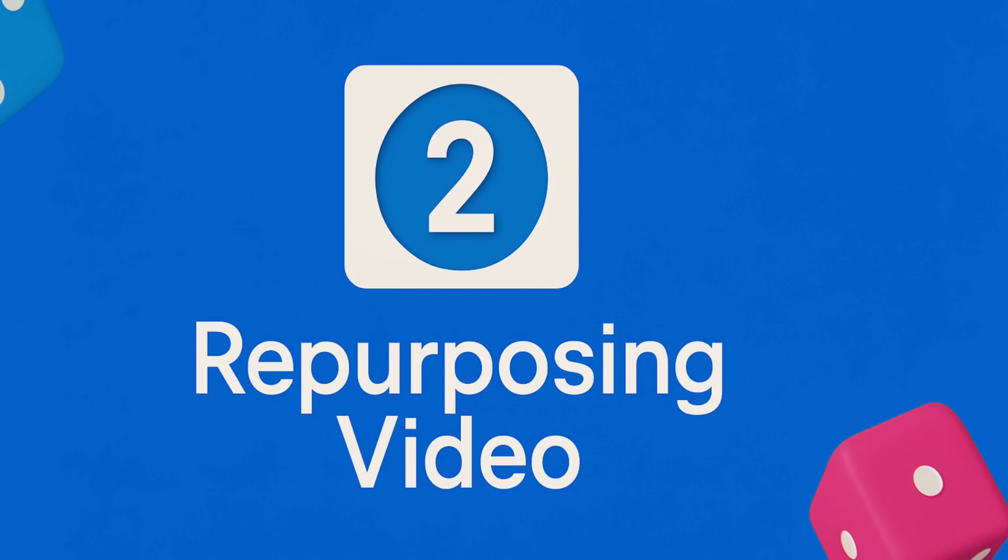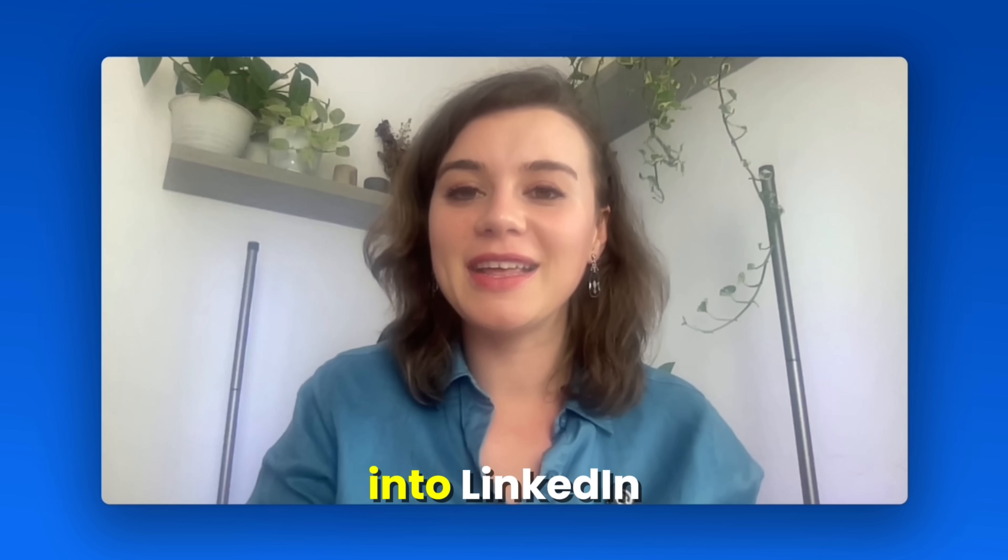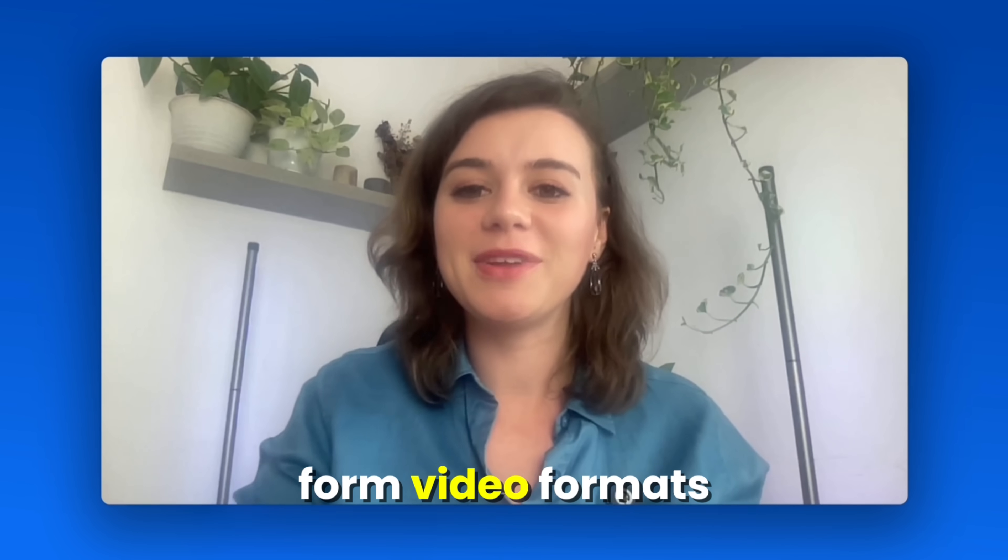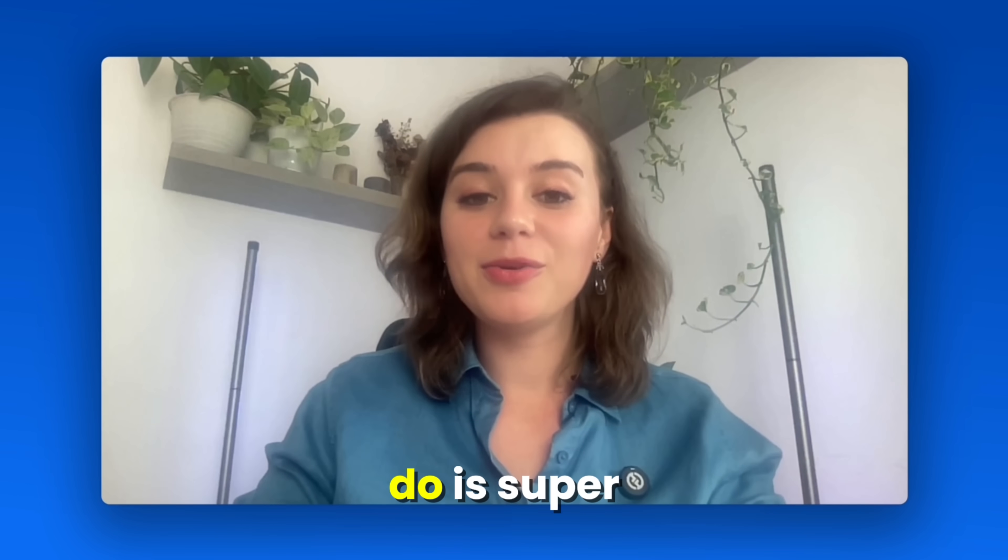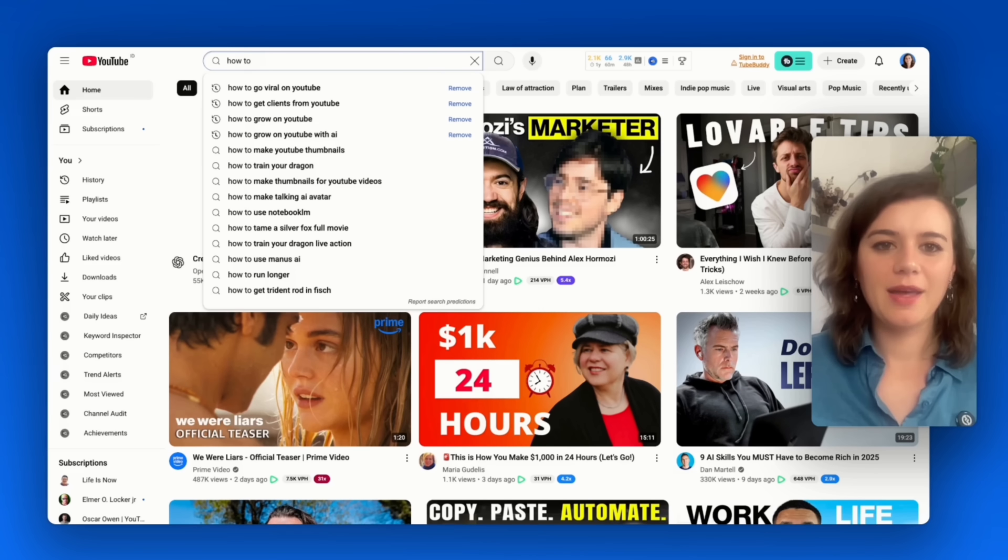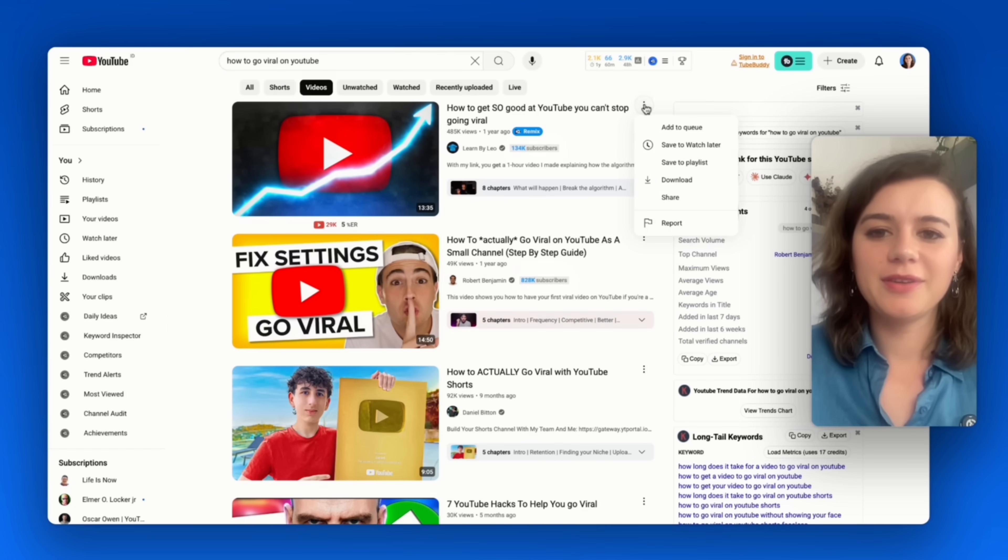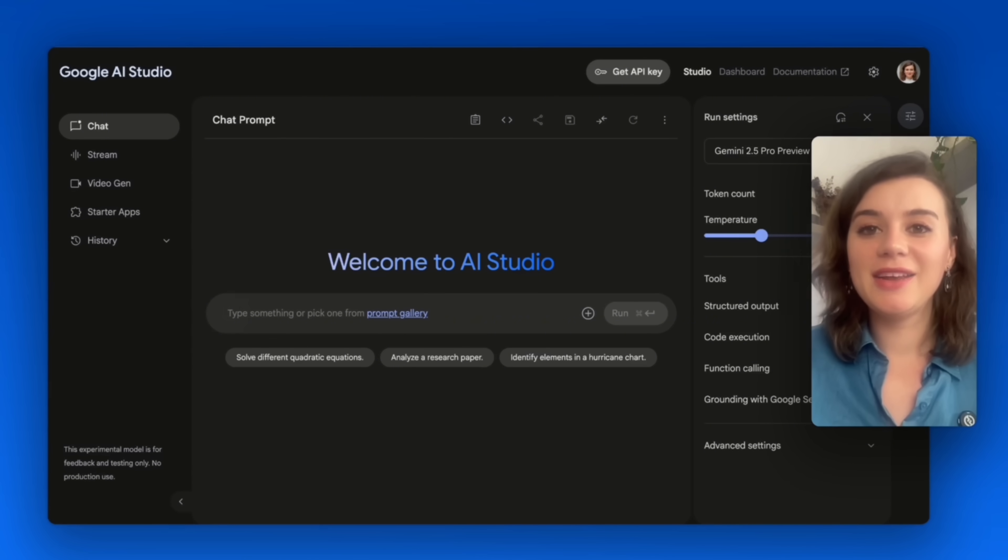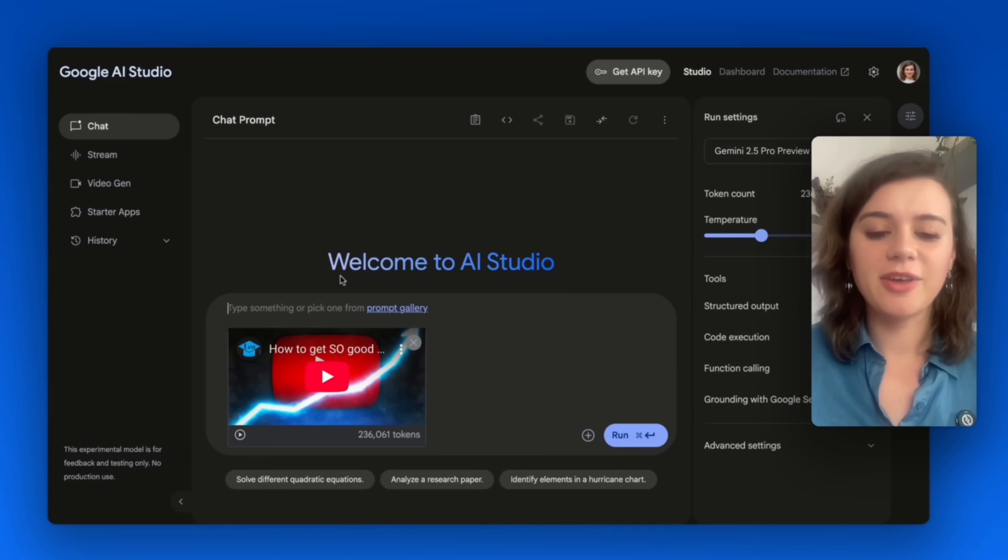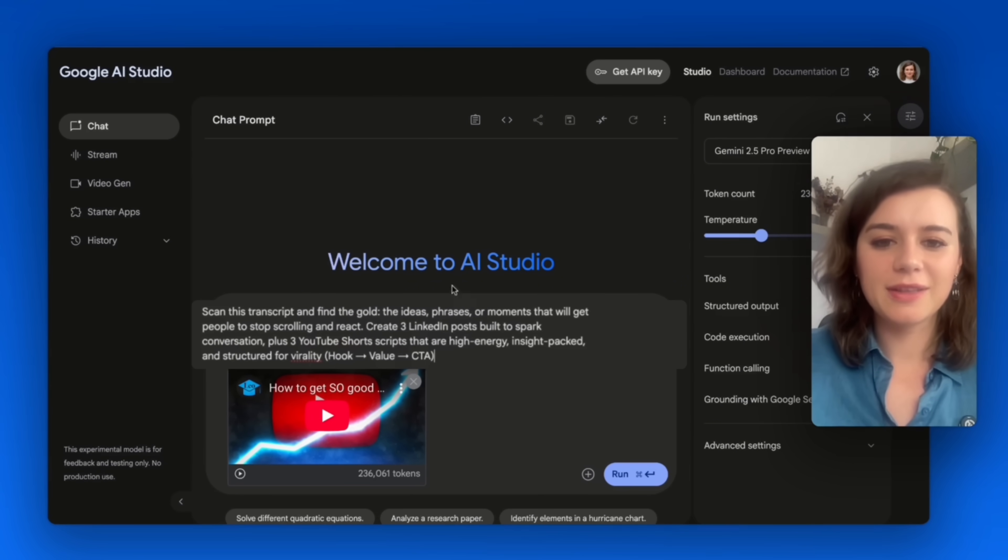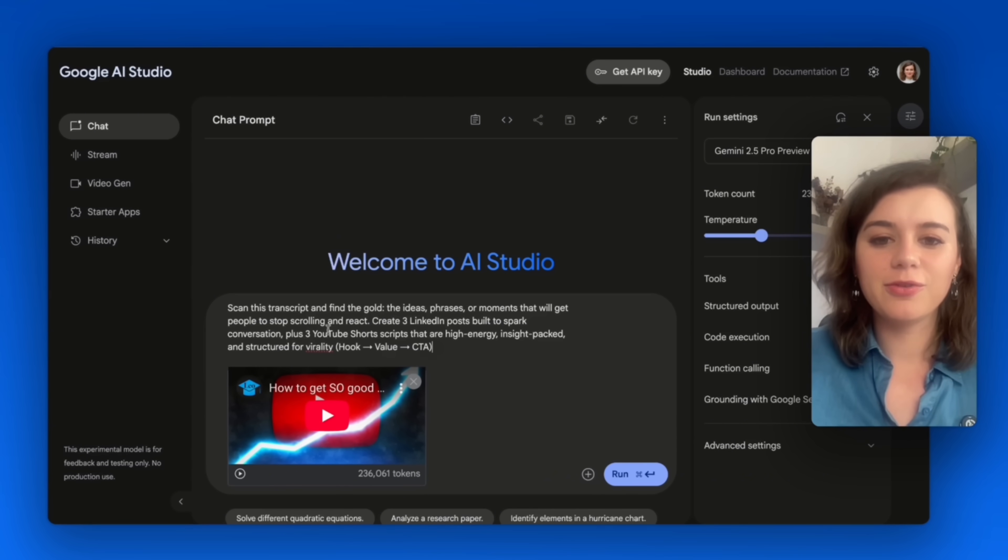My second use case is repurposing video. Let's say you already made a YouTube video or you come across one that is packed with valuable insights, and you would like to take it and repurpose it into LinkedIn posts and short form video formats. What you can do is super simple. I'll just search for a video first: How to go viral on YouTube. I'll pick the first one. And here's what I'm going to do. I will add the video link and I'll ask Gemini to scan the entire video and extract the golden insights from it, and to restructure it into short form videos that follow a typical structure: hook, value, CTA.